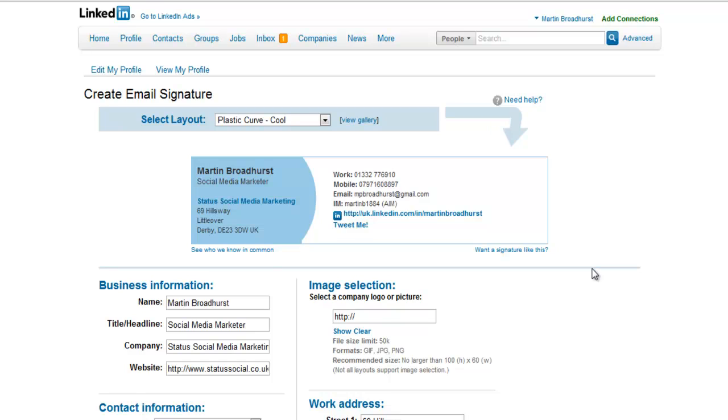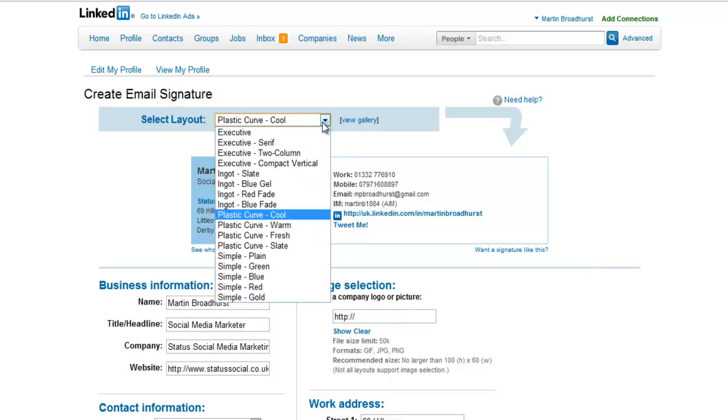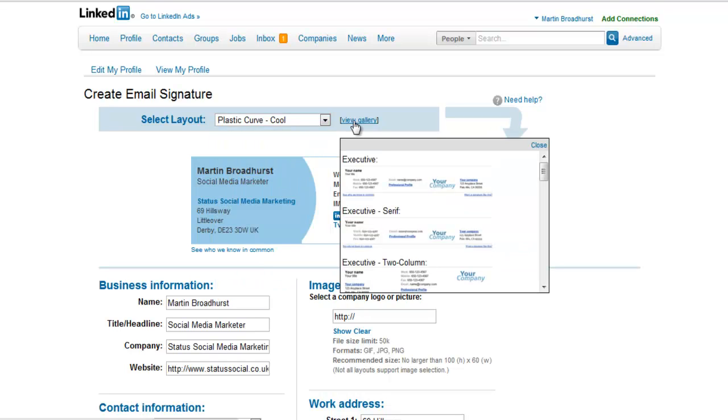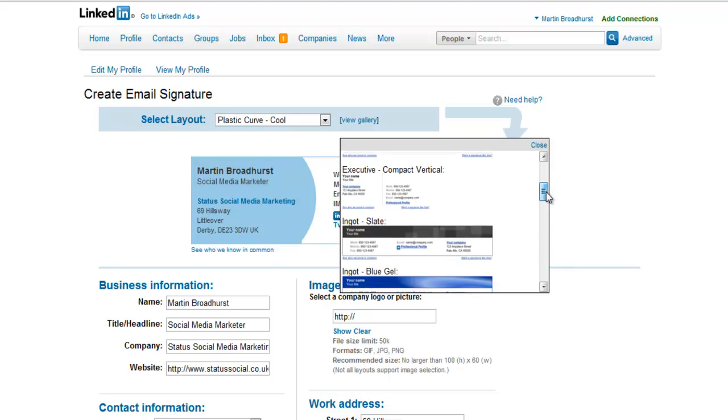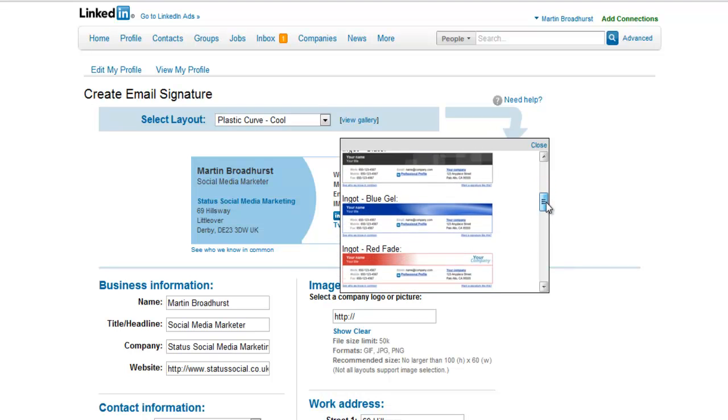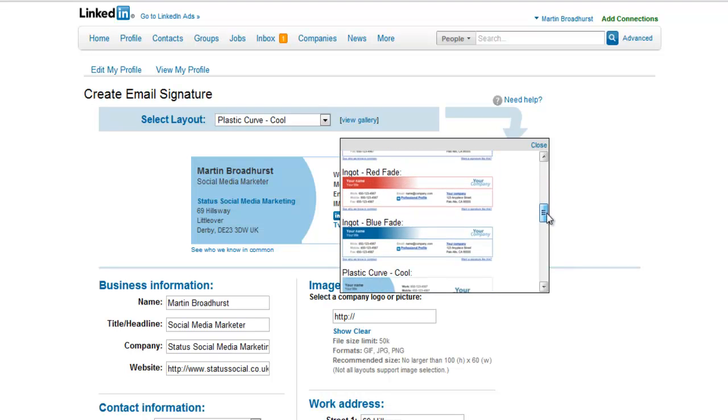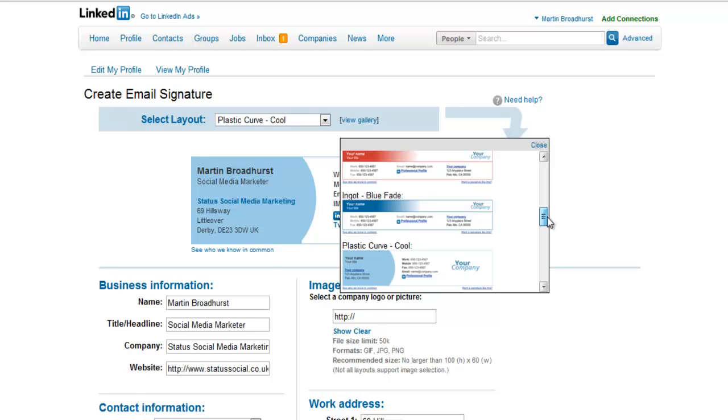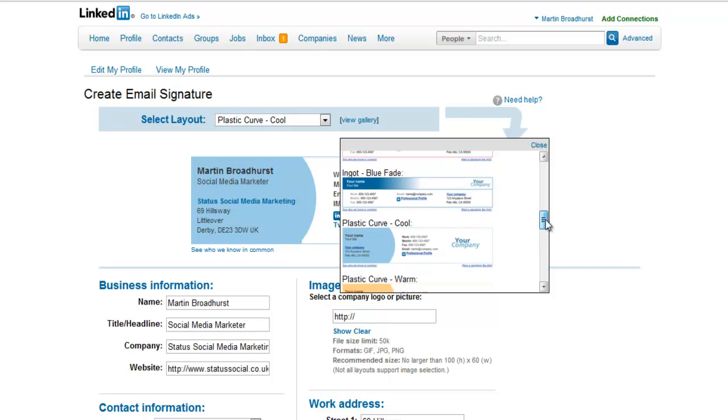At the top of the page you choose the template that you wish to use. If we choose the view gallery option, we see all of the different designs in a single column. I prefer the plastic curve cool option as it fits with our company branding, however you might like one of the different ones, so choose one of those.